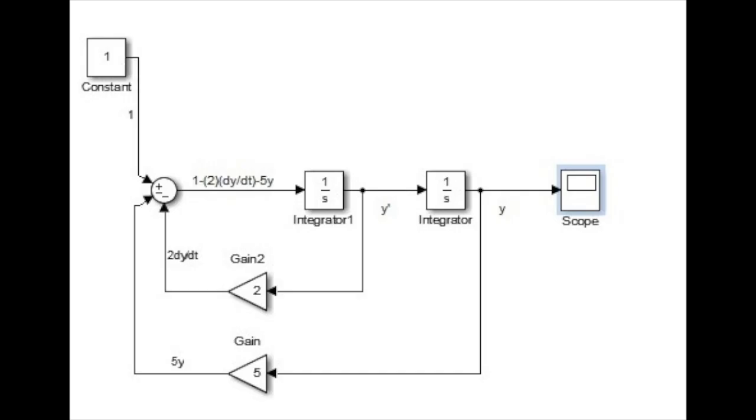Now that you have created all three terms, make sure that you connect them to their respective signs. Afterwards, you will connect the outcome of the sum symbol to the integrator 1.